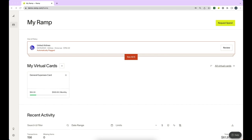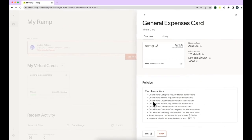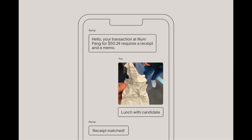This varies by organization, so we recommend clicking into the card details to see what information is required before using your Ramp card. You'll need to reply to the text from Ramp with a photo of the receipt, memo, and any relevant accounting fields your admin has set up for your account. Ramp will match this information against the transaction, and you're all set with a simple text.